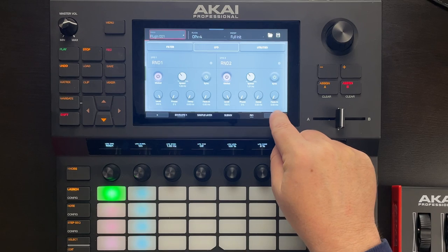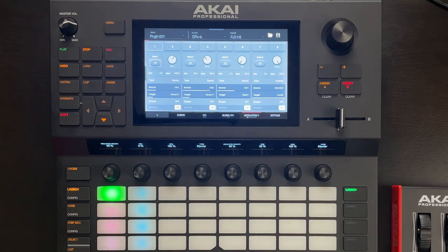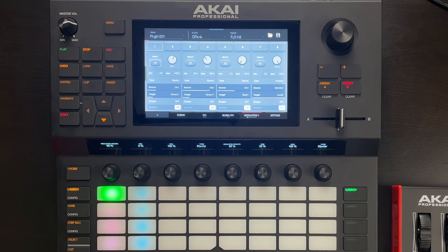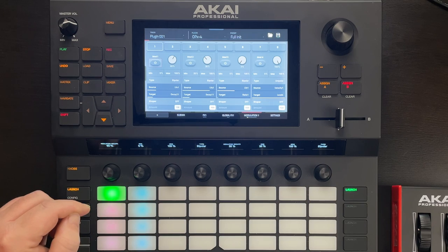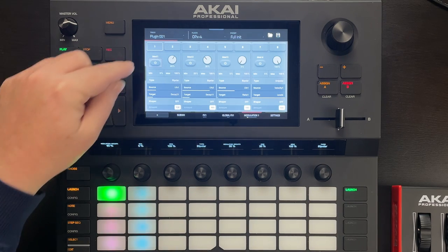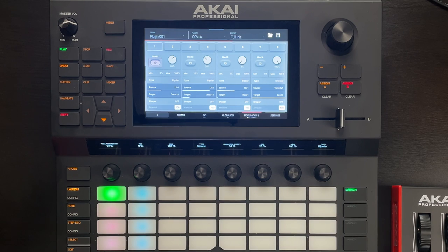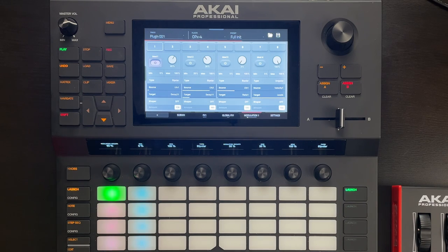Let's move over to the modulation matrix and take a look at modulation slot 1. Here I've set up the source to be LFO 1, which is our stepped random. I've set the target to be Decay 2, 1 — that's Decay 2 on our first envelope, and if you'll recall, that controls the spacing between the notes. Let's start the patch playing again and we'll turn this modulation slot on. You can hear that's varying the space between our plucks.